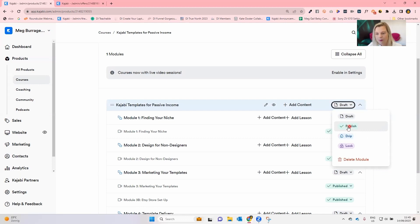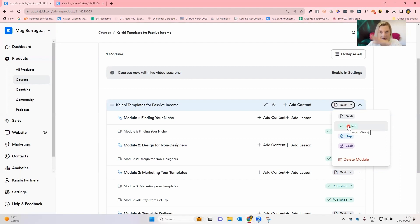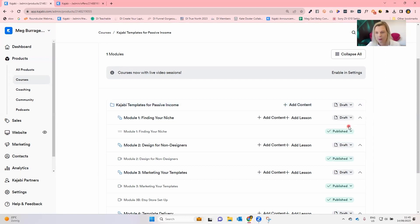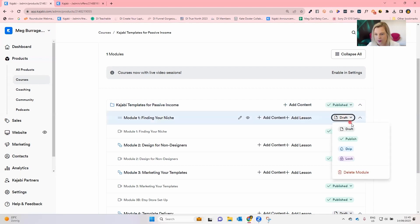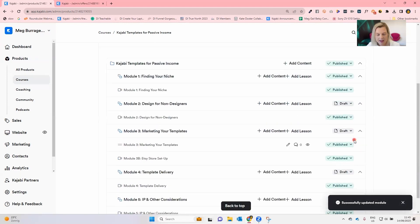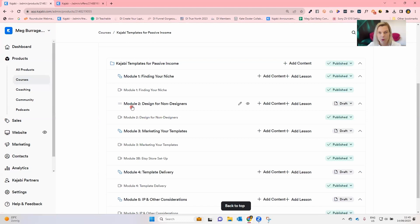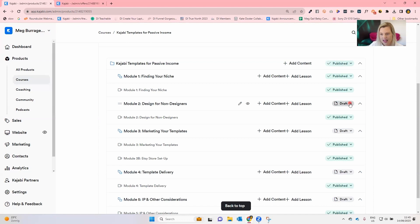So what I'm going to do is say, all right, when people get access to this product, I want them to be able to see the main course structure immediately. That main parent module. So that one's going to be published. And the first day of content, I would like them to be able to see that day immediately as well. So I'm going to publish that one. But then as I come down to the next part of the course, which for you might be a sub-module or it might be an actual module, then I'm going to say, I don't want them to be able to go straight onto that. I would like that one to release to them or drip on a schedule.